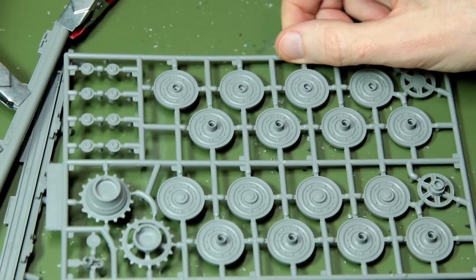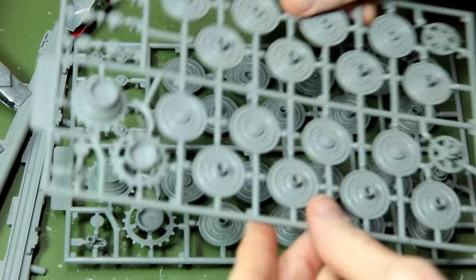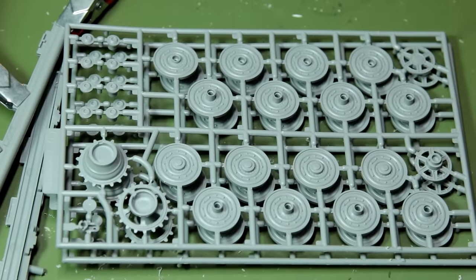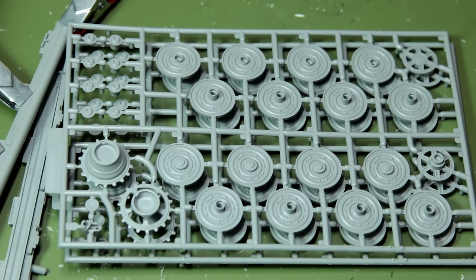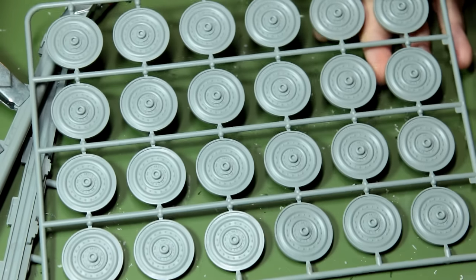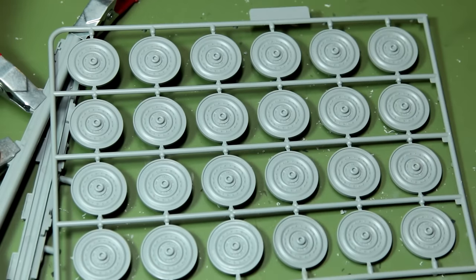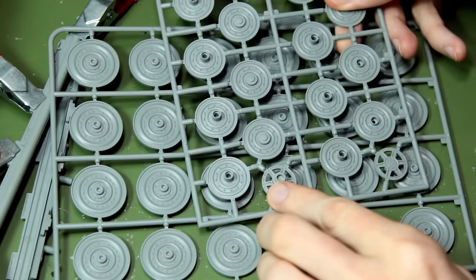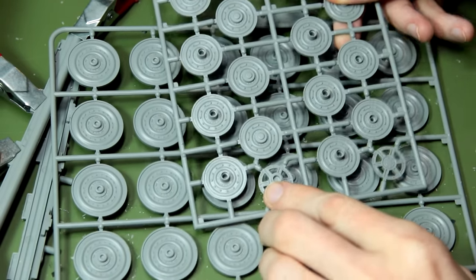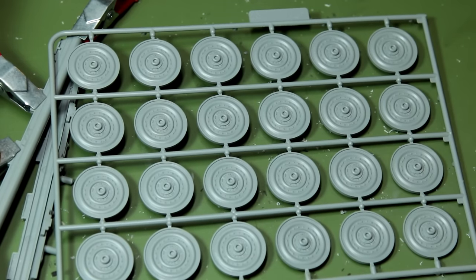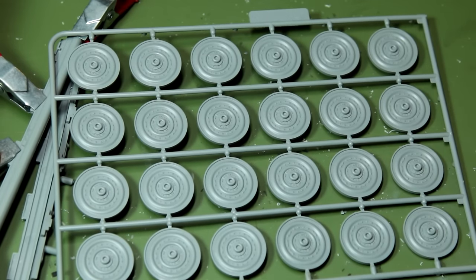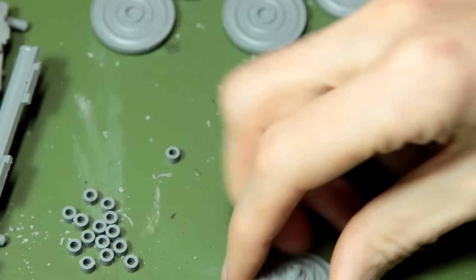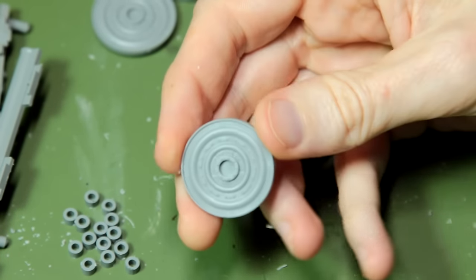We get two sprues like this in the kit with all these road wheels on. However, these are not the road wheels that we're using. Instead, we have three sprues like this with much larger road wheels. You can see the comparison there. And it's these larger ones that the instructions call for. There are quite a few leftover spare parts in this kit.